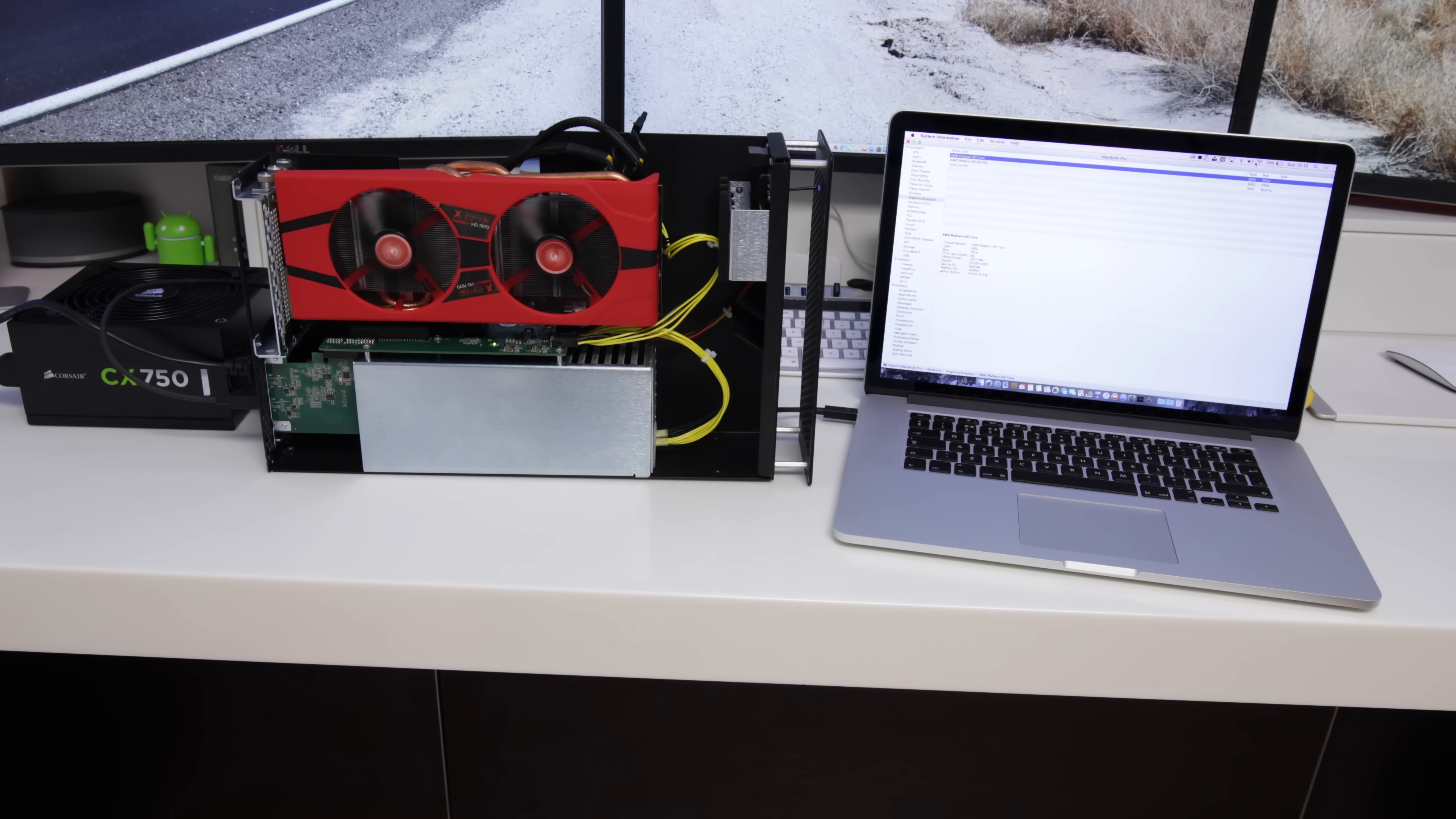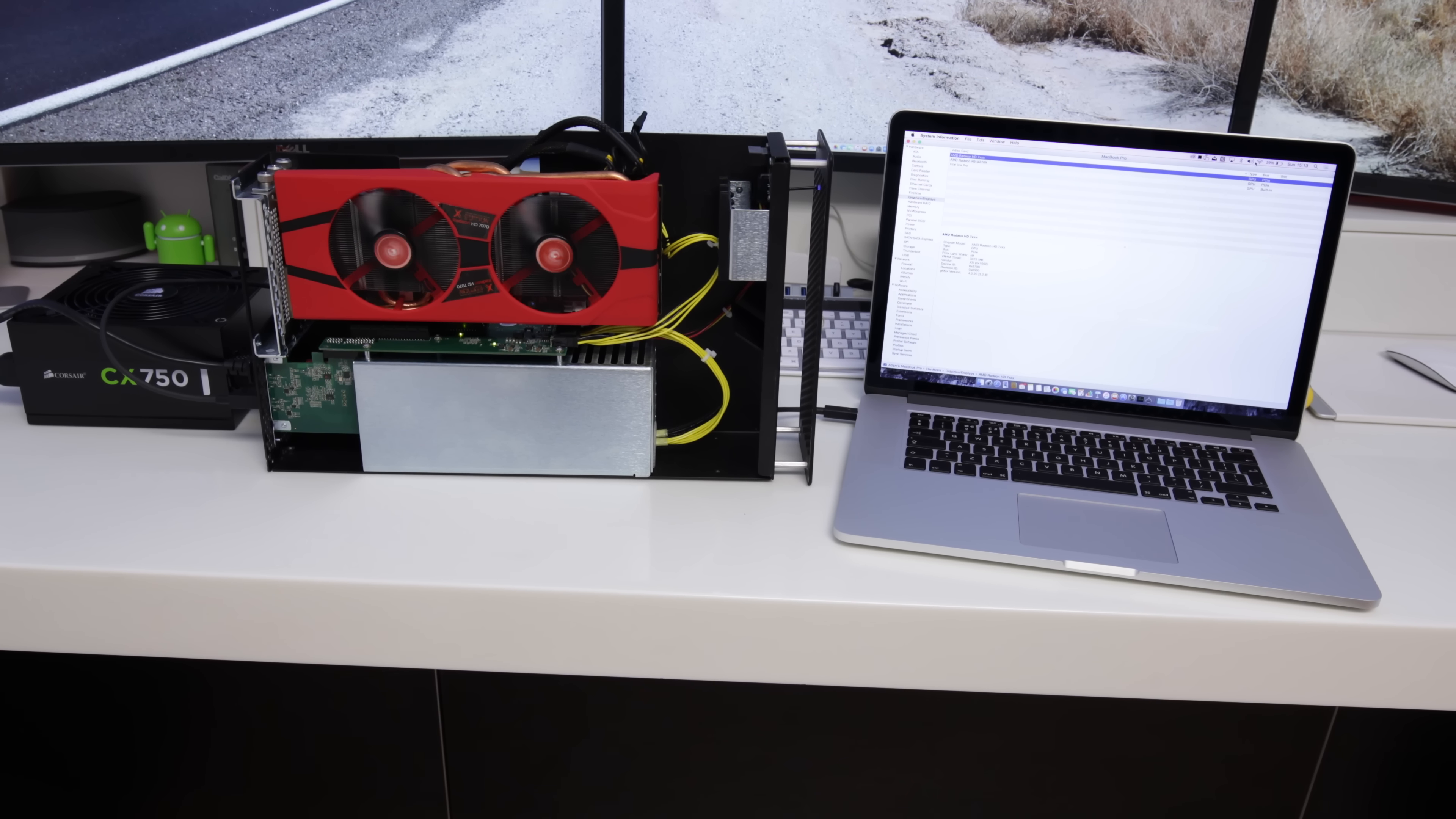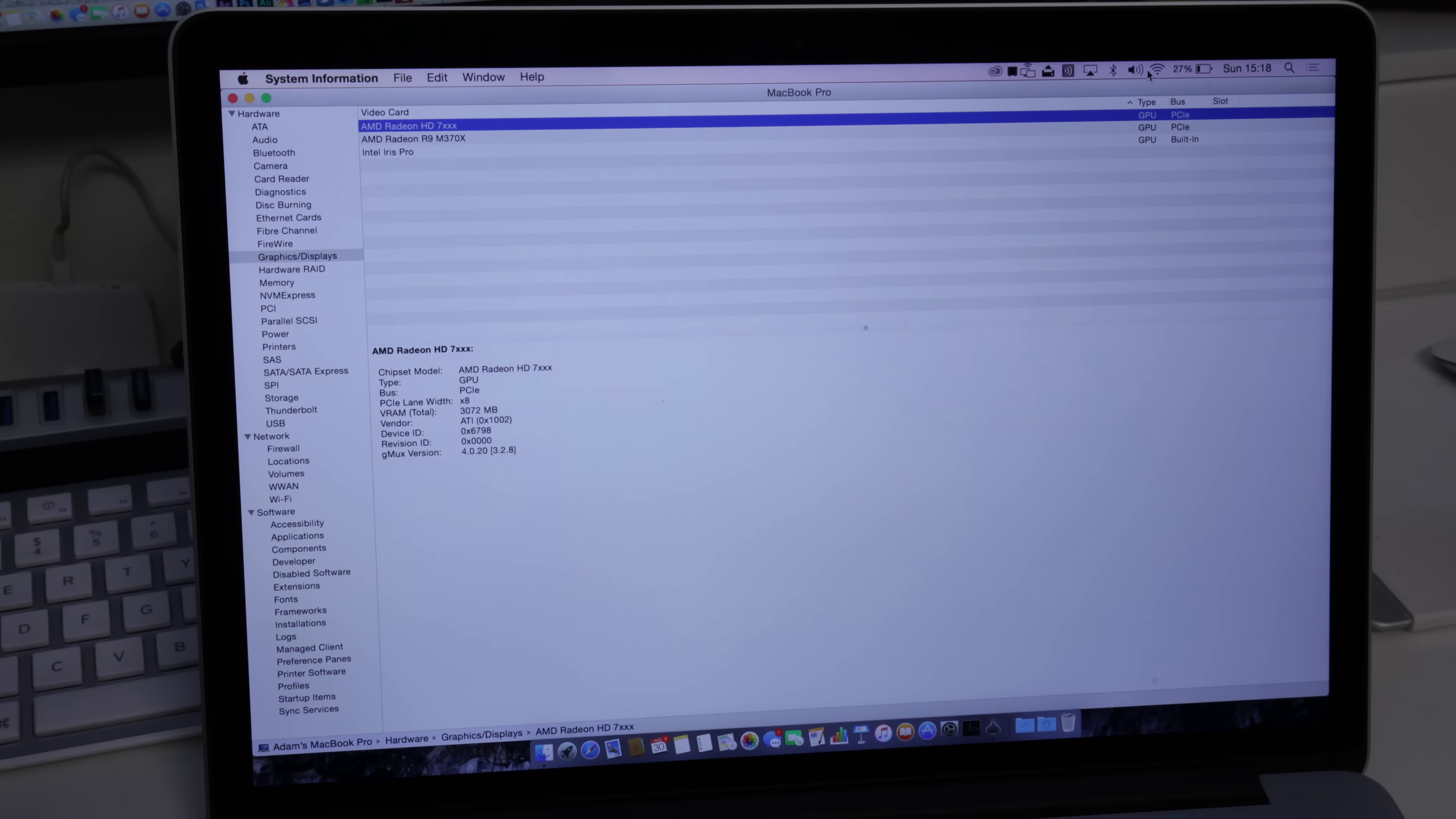And all of that again being powered by the Corsair CX750. You don't have to use that PSU, you can use any one that you like as long as it's got enough oomph to be able to power the graphics card or graphics cards if you decide to go for an SLI that you want to run connected up to your Mac.